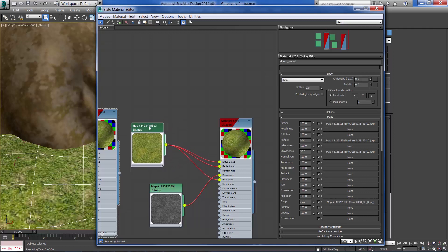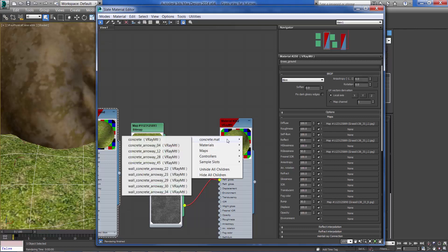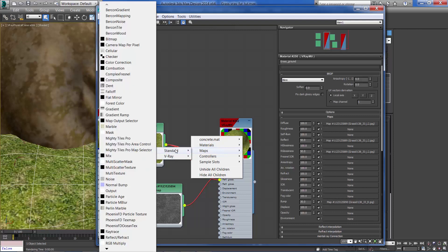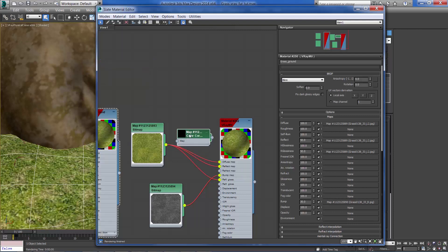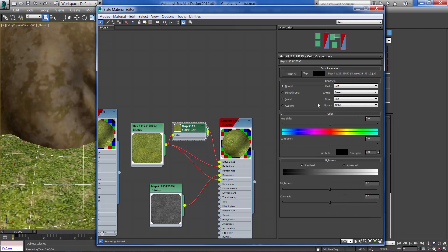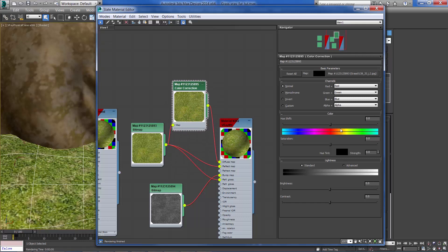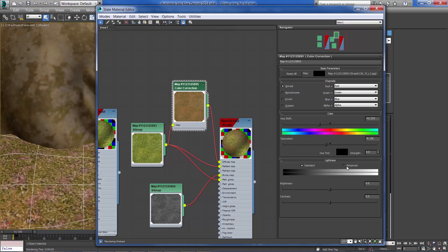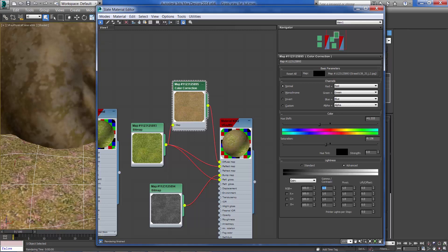Let's add a color correction. I'm going to connect the diffuse into the color correction and change its color to a yellowish color, something like that, reduce the saturation a bit and increase the gamma to about 2.2.